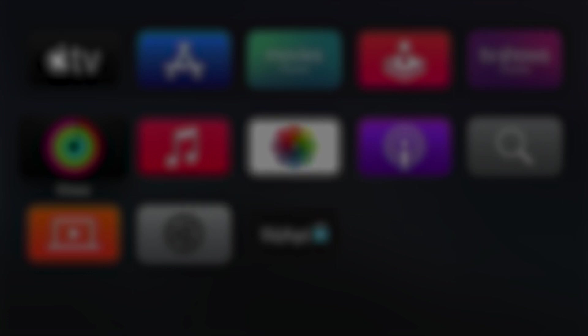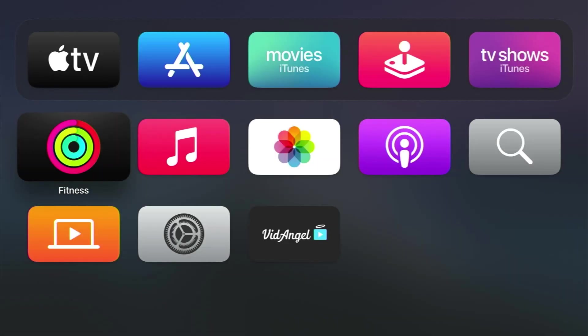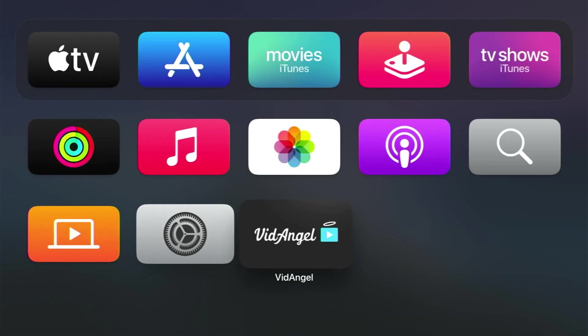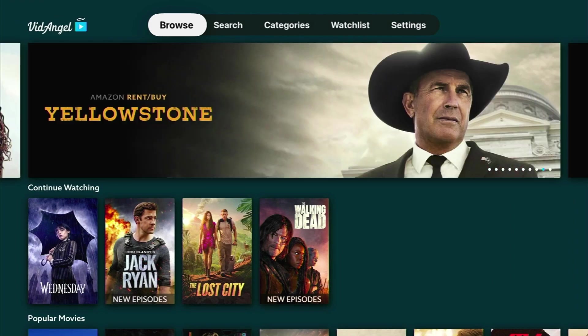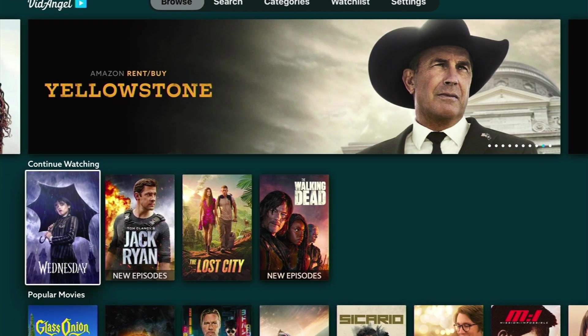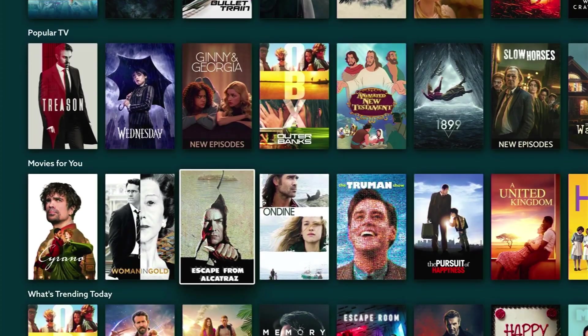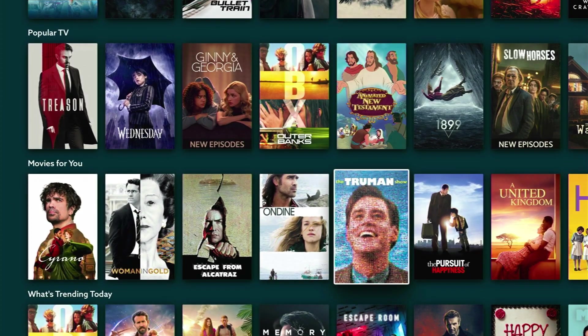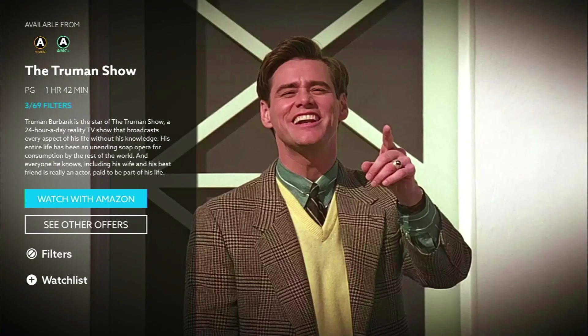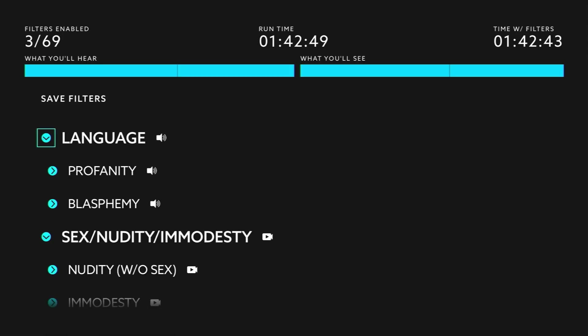Now it's time to start watching. Visit the VidAngel app on your Apple TV device, scroll down to a title you want to watch, and set your personalized filters.